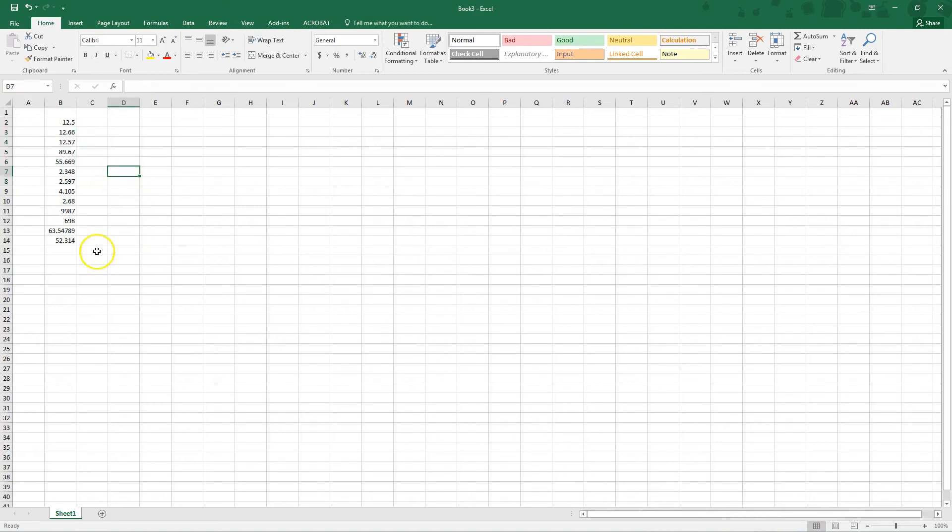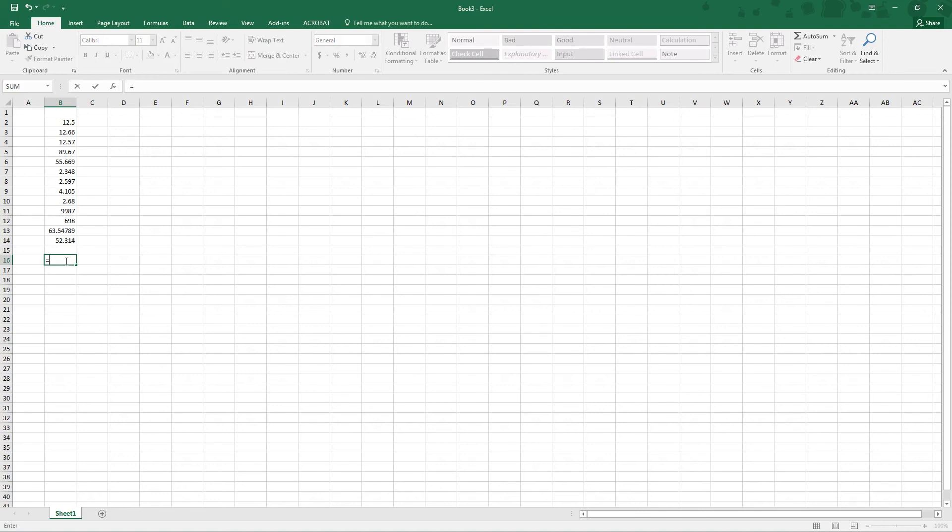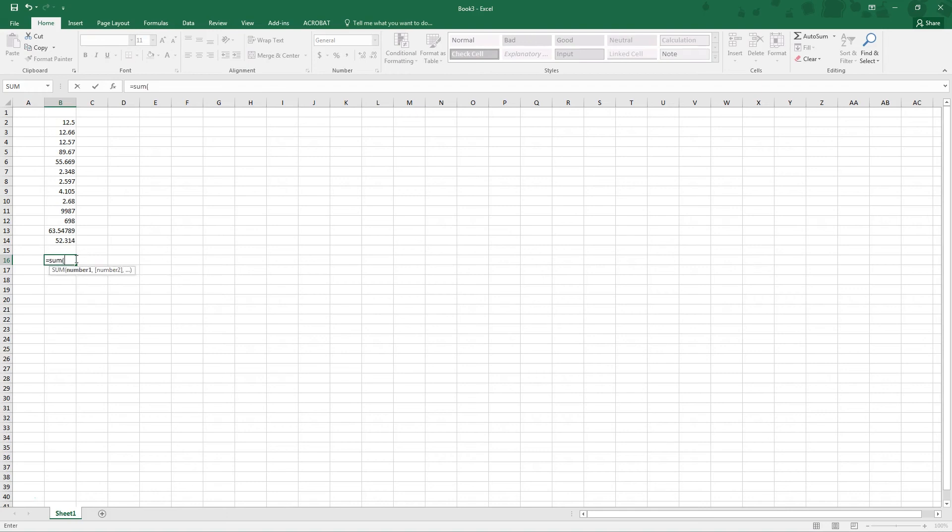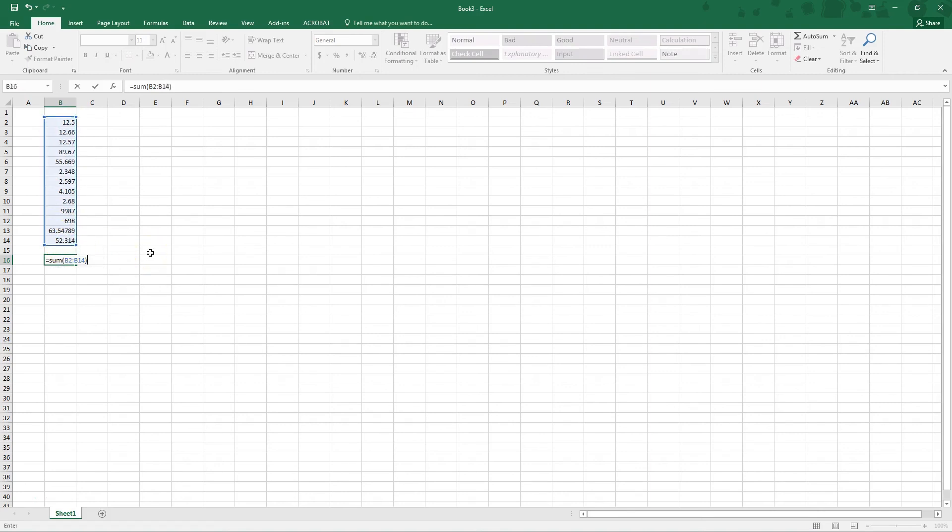So if we wanted to portray the sum what we could also do is type in a formula. Anytime that you are going to type in a formula you want to hit the equal sign button. We're going to type in the word sum. We're going to add a parenthesis. We're going to highlight the numbers that we want to sum together so let's sum all of them. We're going to add another parenthesis and then we're going to hit enter and there's our sum. Easy as that.